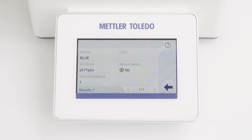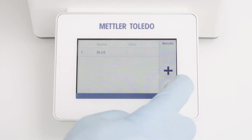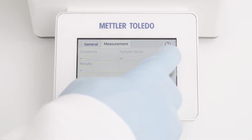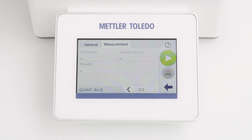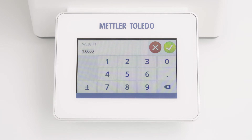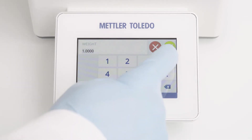Now the method is completely defined and we are ready to perform the measurement. To start the method, I am clicking the green start button. The instrument now leads me through the whole workflow. First of all, the instrument is requesting the sample factor, which I define with 0.5.